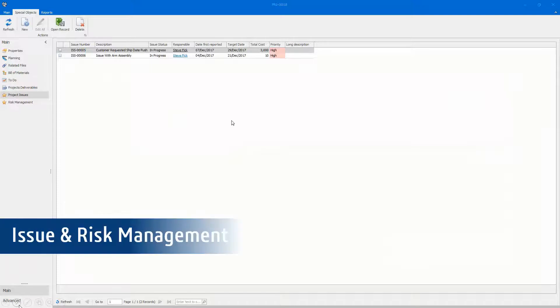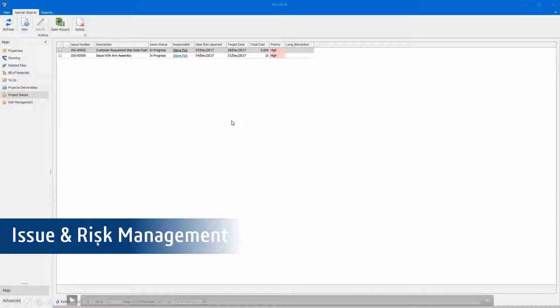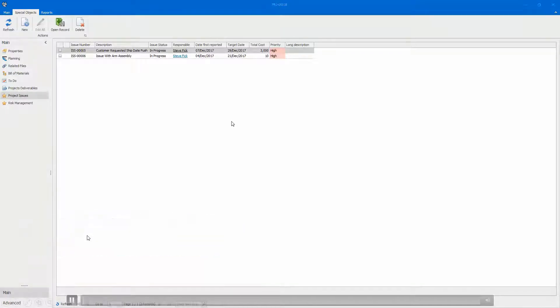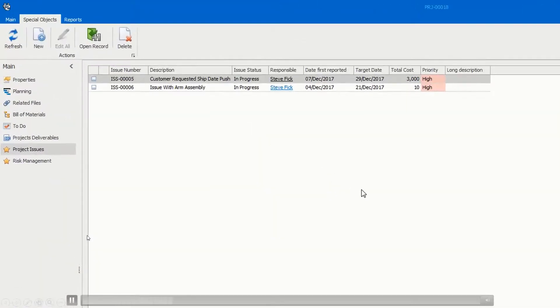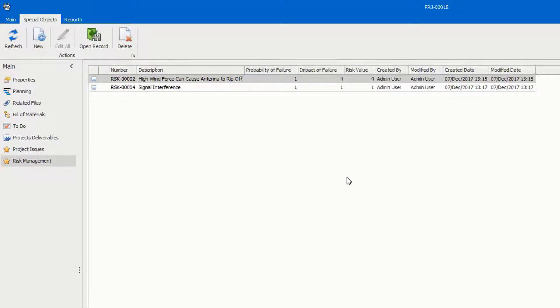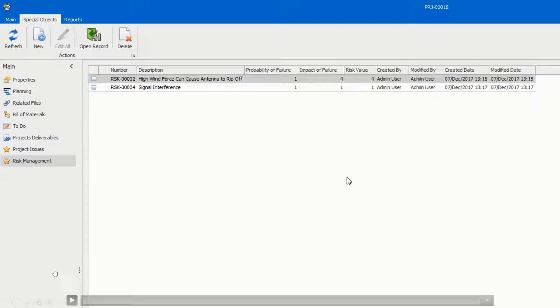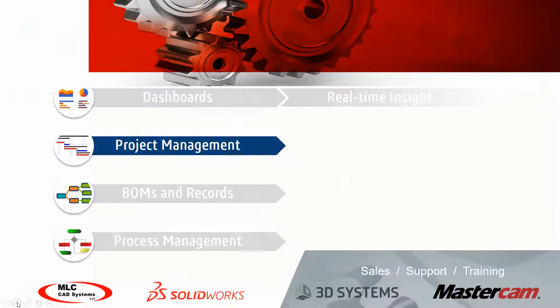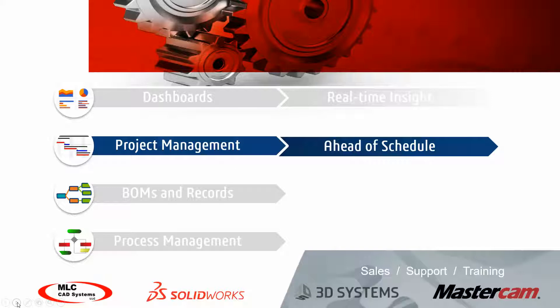It's important to be able to track issues as they arise as well as mitigate any risks identified. Both are clearly captured in SolidWorks Manage and connected to the projects, where the whole team has visibility to review and act if needed. With integrated project management connected to your CAD data, user tasks, and time tracking, you're going to be able to stay ahead of schedule.